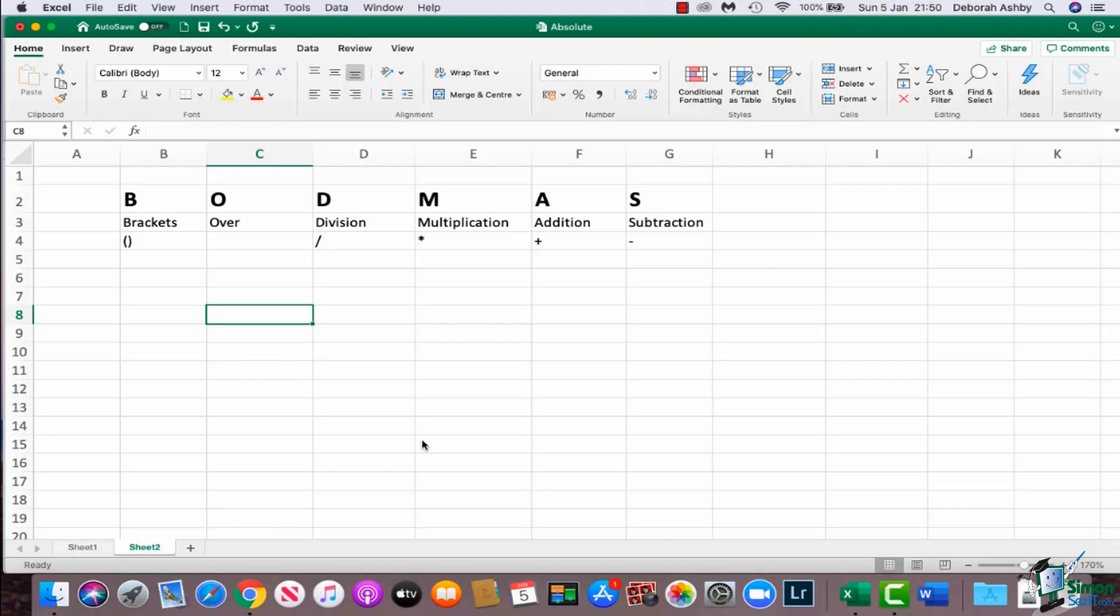Hello again, and welcome back to my course on Excel for Mac 2019. In this module, we're going to continue talking about formulas, and I want to speak to you a little bit about the order of operators, because it's a really important concept to get your head around.